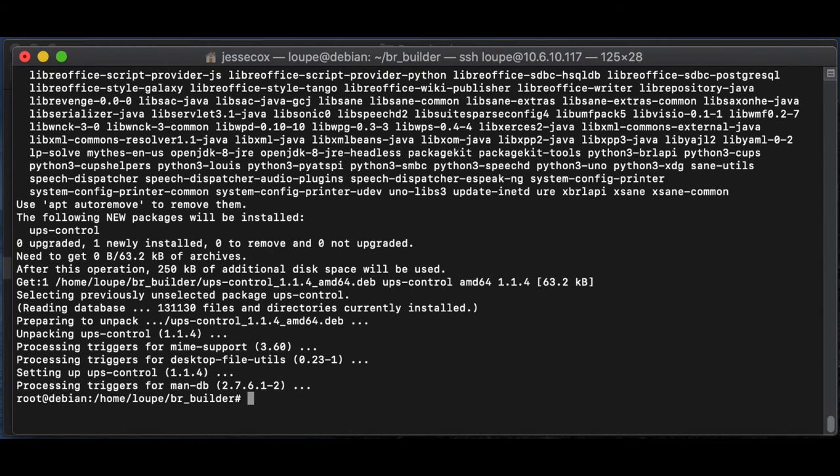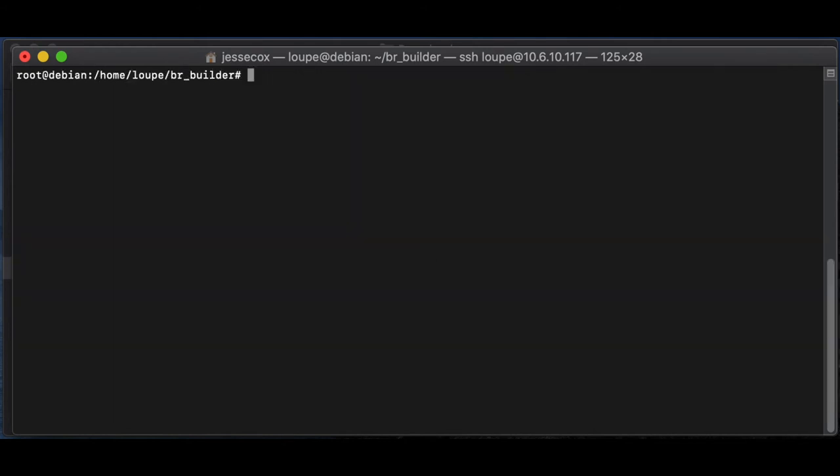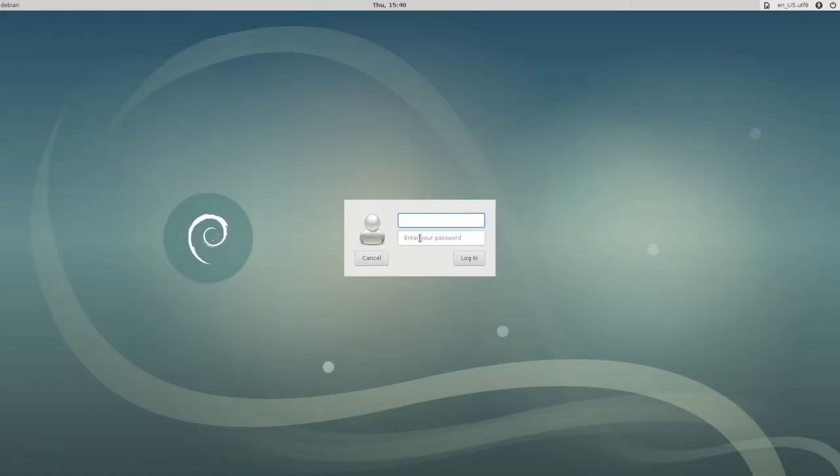Now we're pretty much done with the initial setup of the Linux side. All that's left for us to do here now is to reboot the panel, which we can do from the command line with sudo reboot.